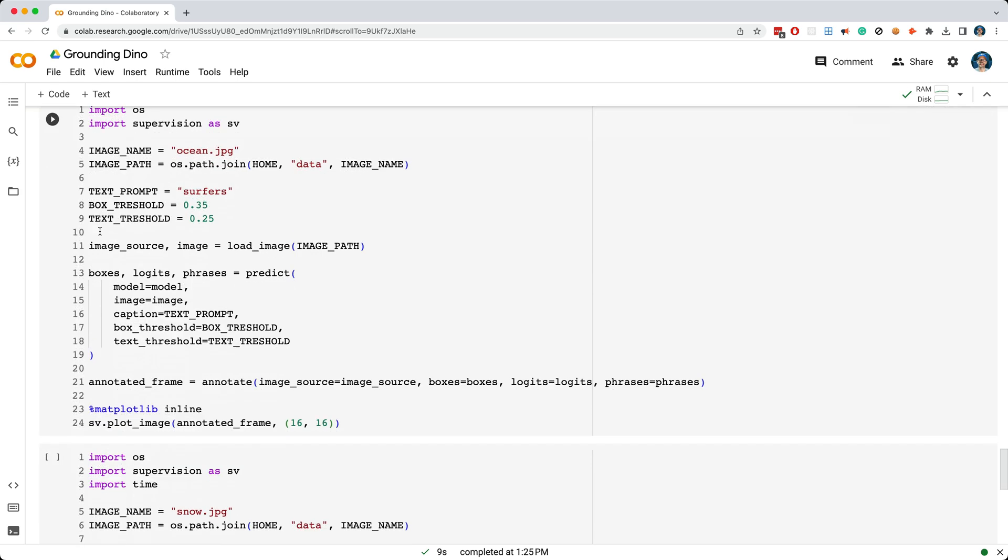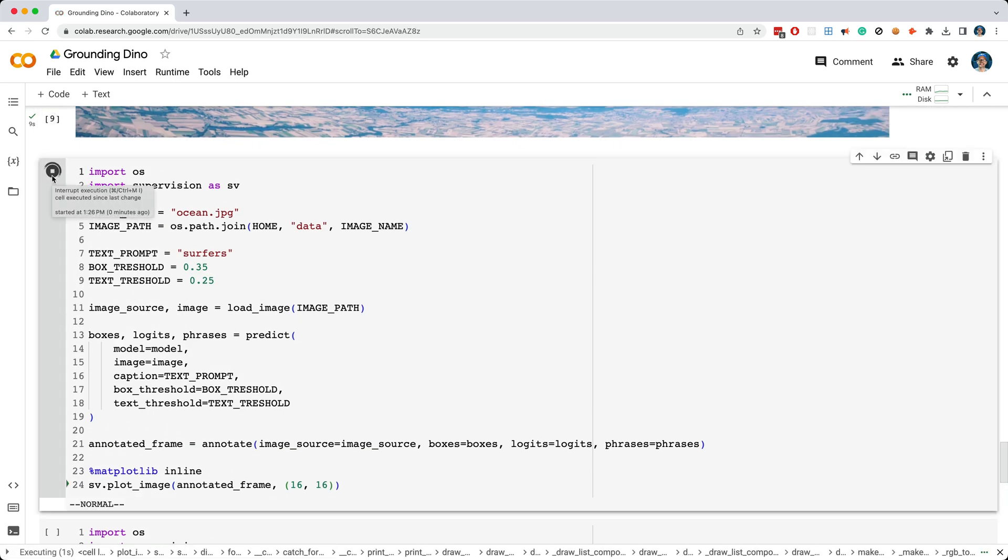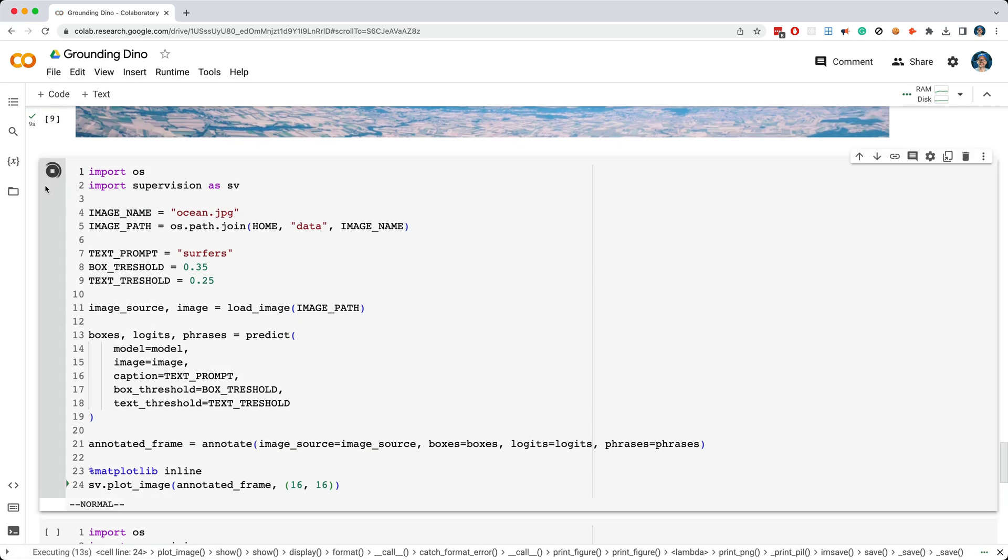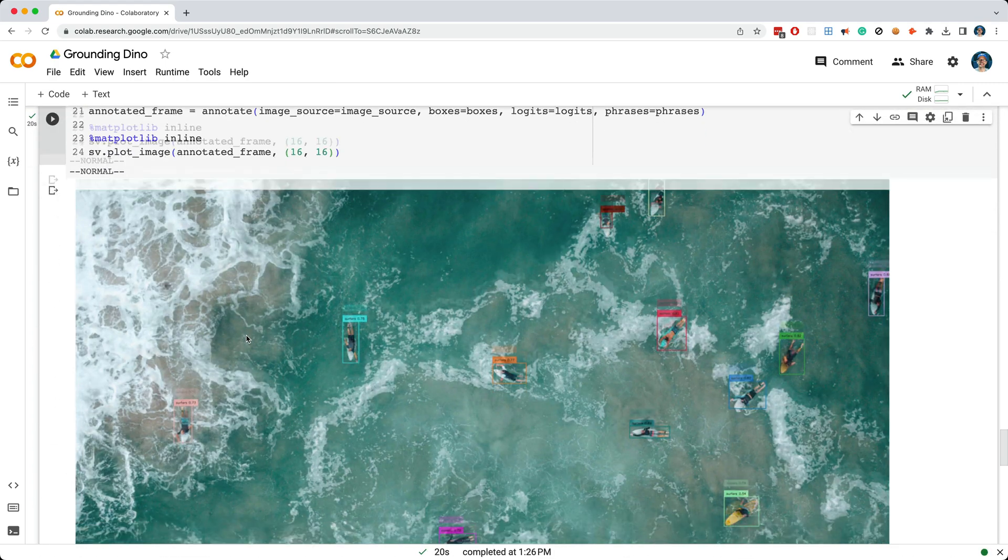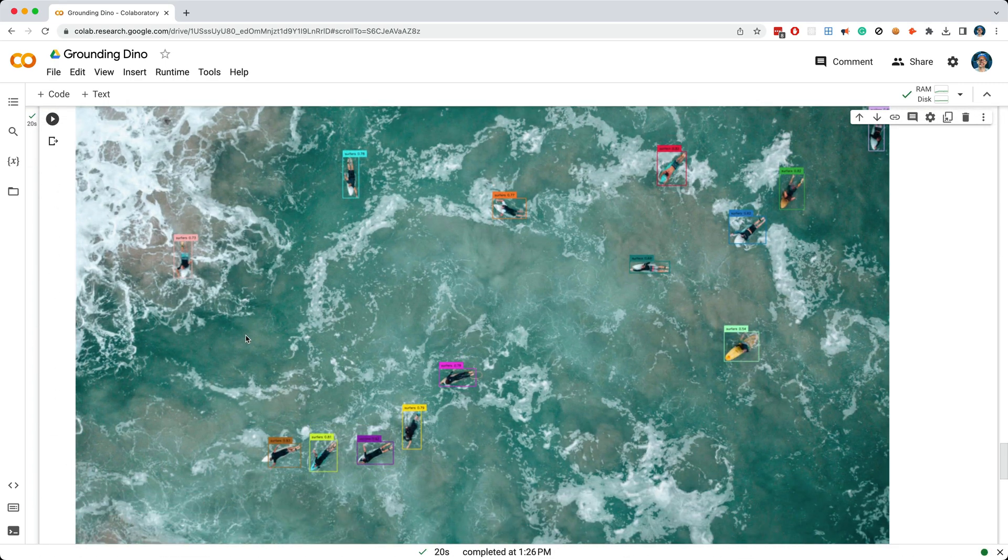This next cell will detect surfers in the ocean. Let's go ahead and try it out. Okay, it looks like it identified every surfer in the image.